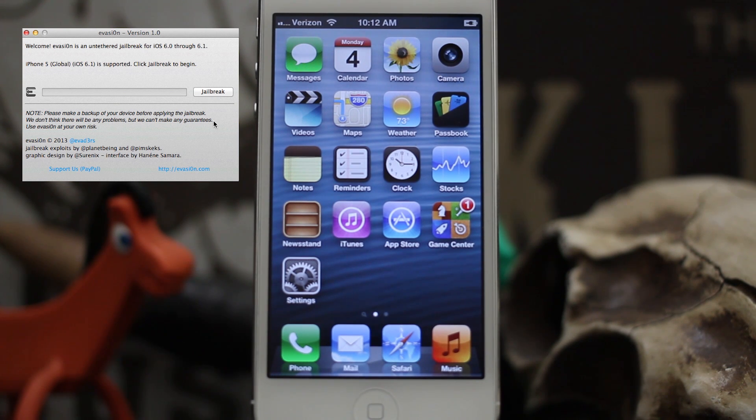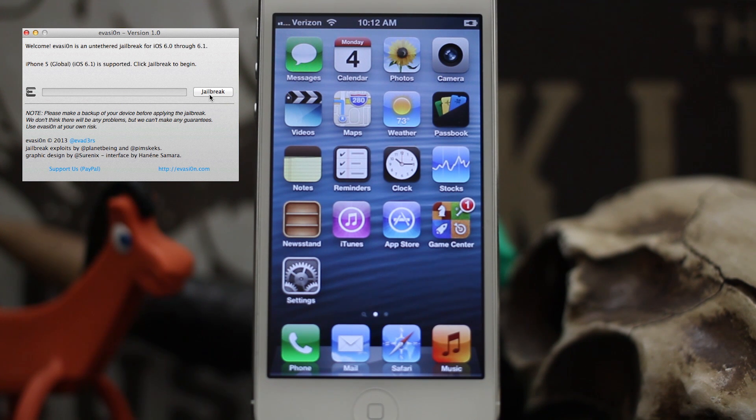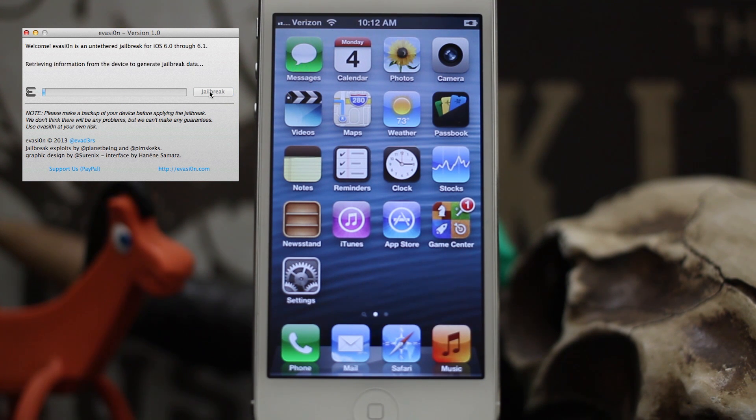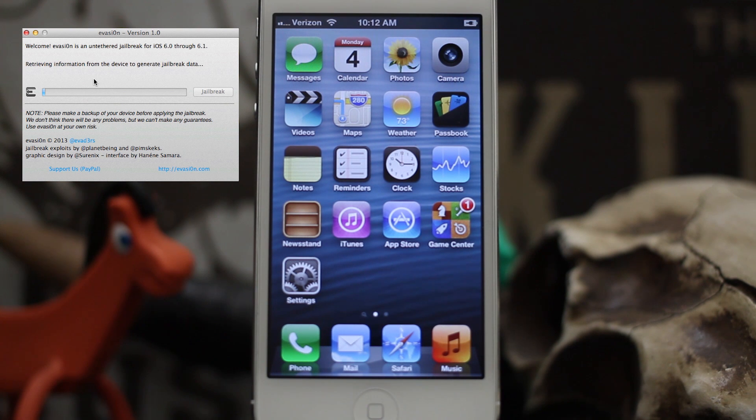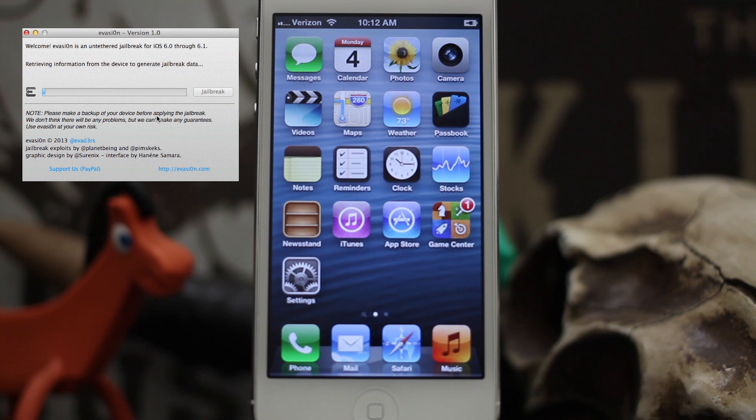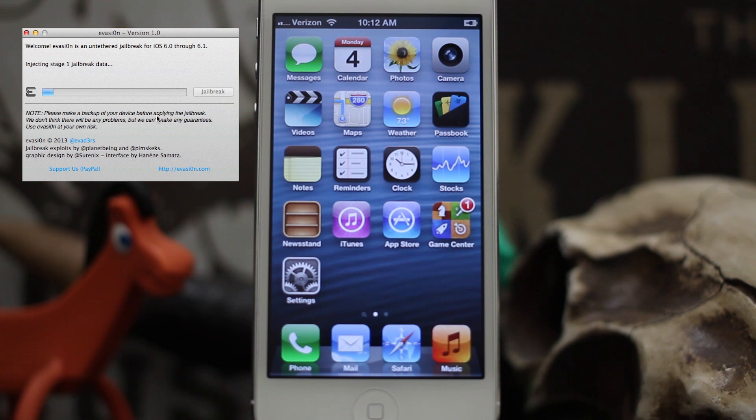So let's go ahead and jailbreak the iPhone 5. We're going to click jailbreak and start the process. As you can see here, retrieving information from the device to generate jailbreak data, and making a backup of your device before applying the jailbreak, injecting stage 1 jailbreak data.